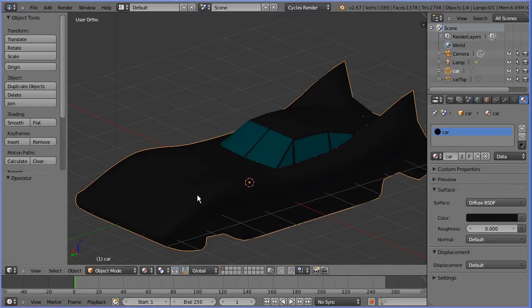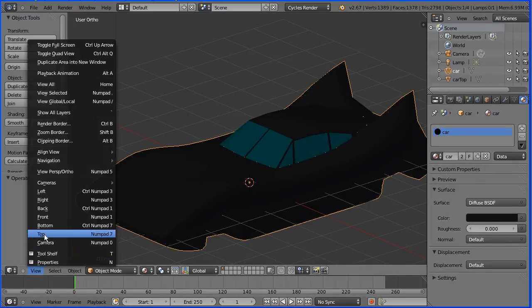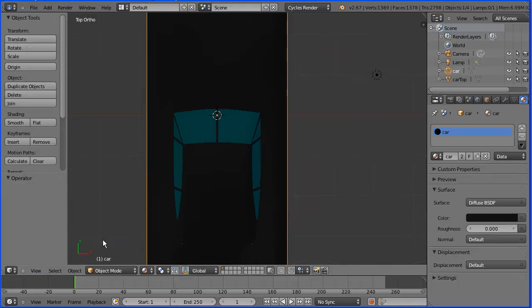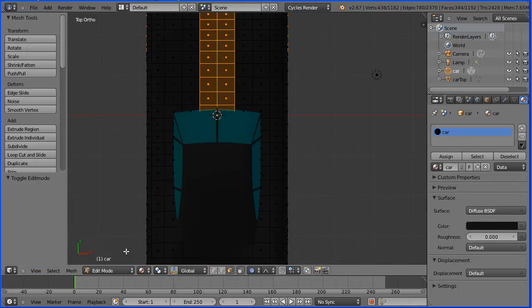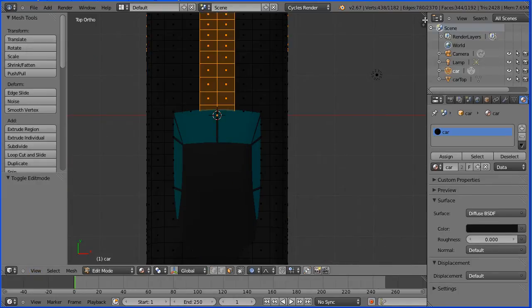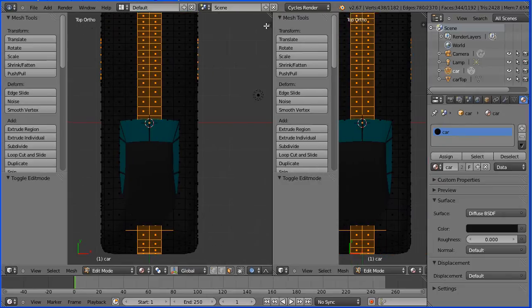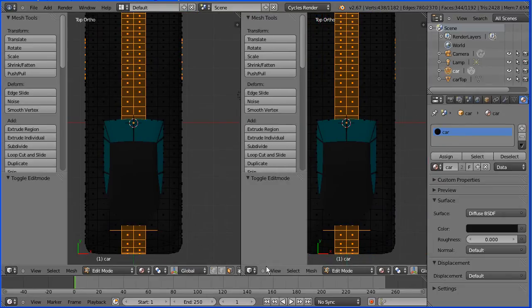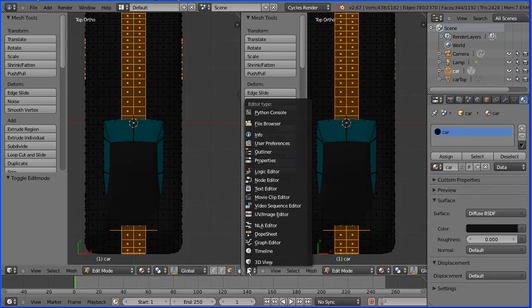To put the Batman logo on the bonnet of the car change the view to the top view and go into edit mode, drag on the white diagonal lines to open up a new window and make the new window a UV image editing window.